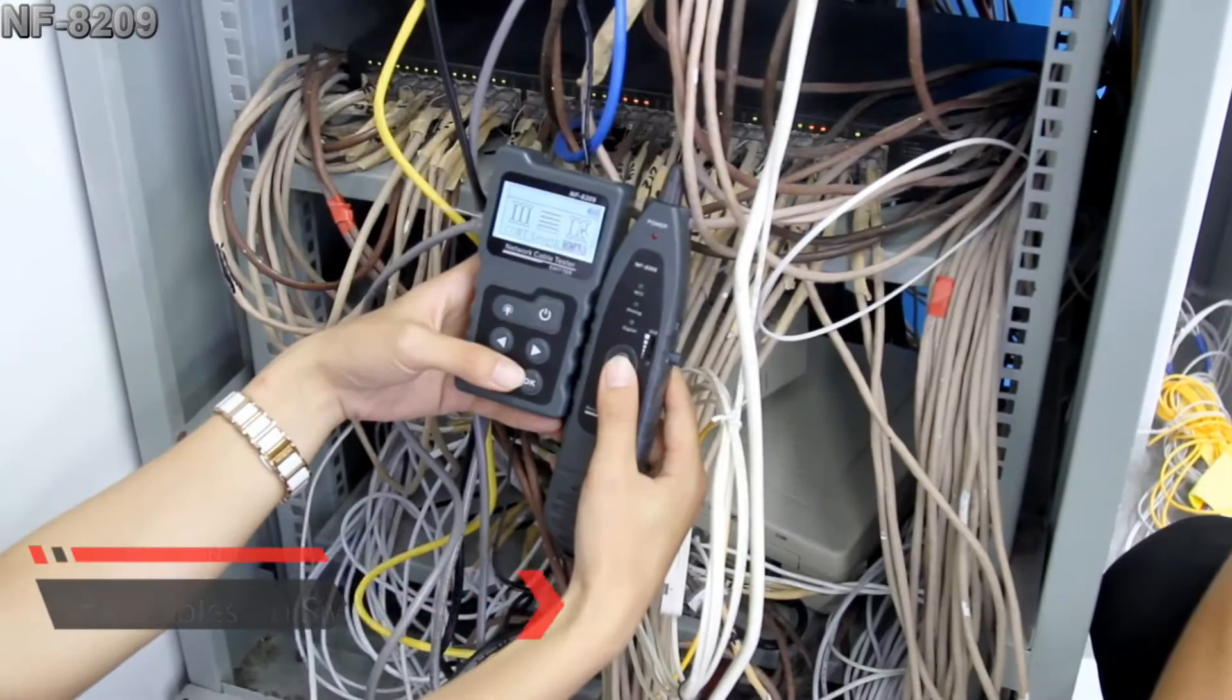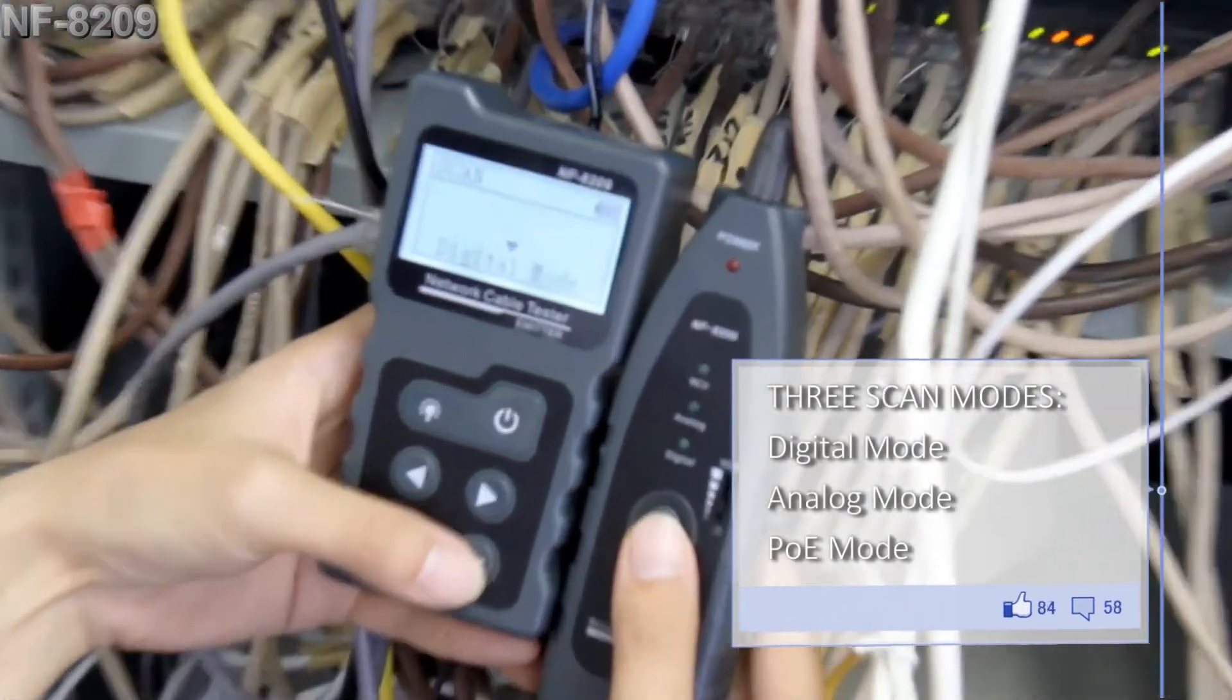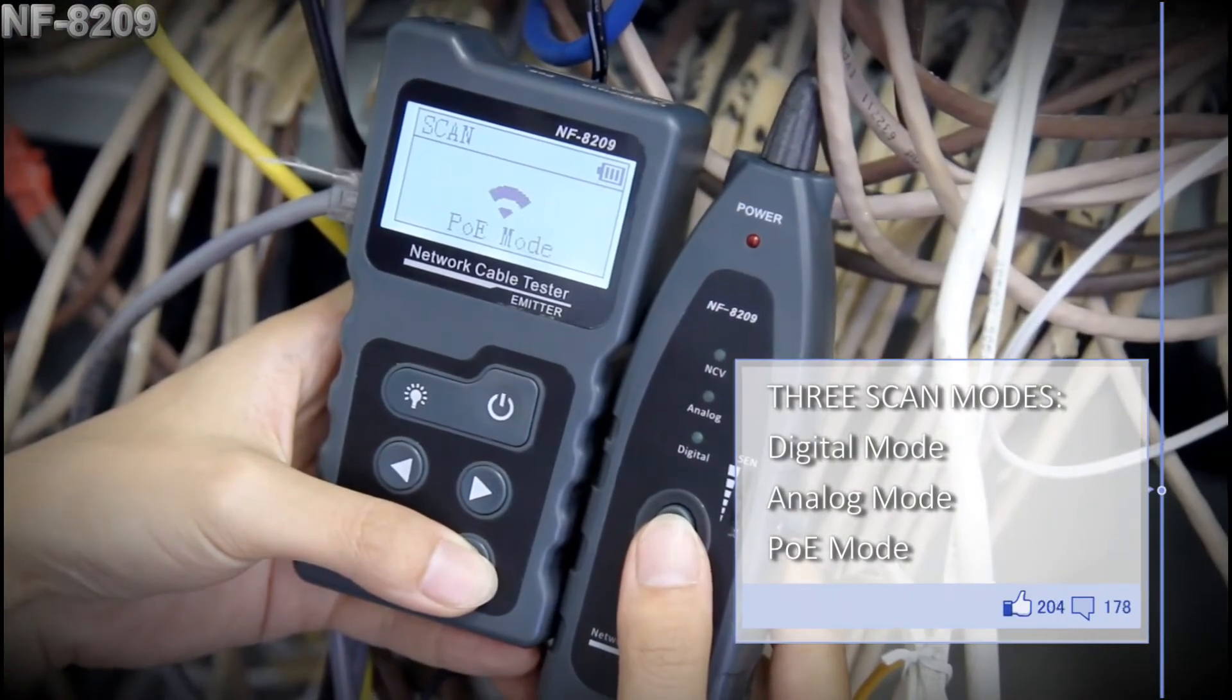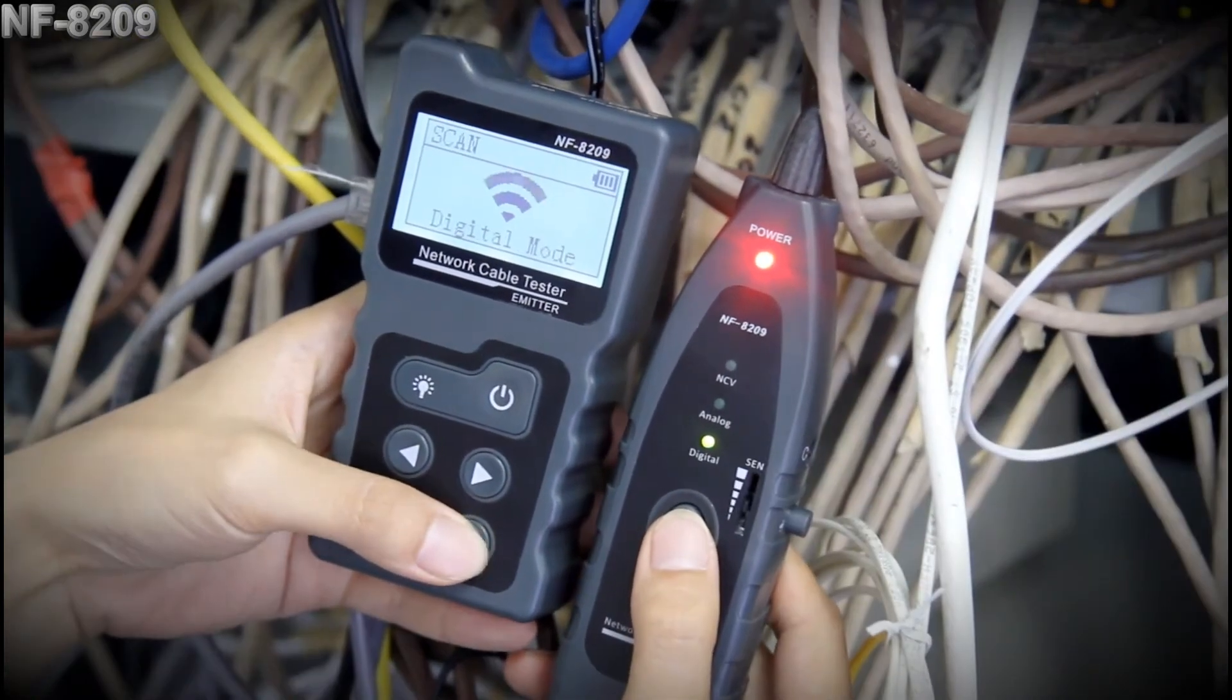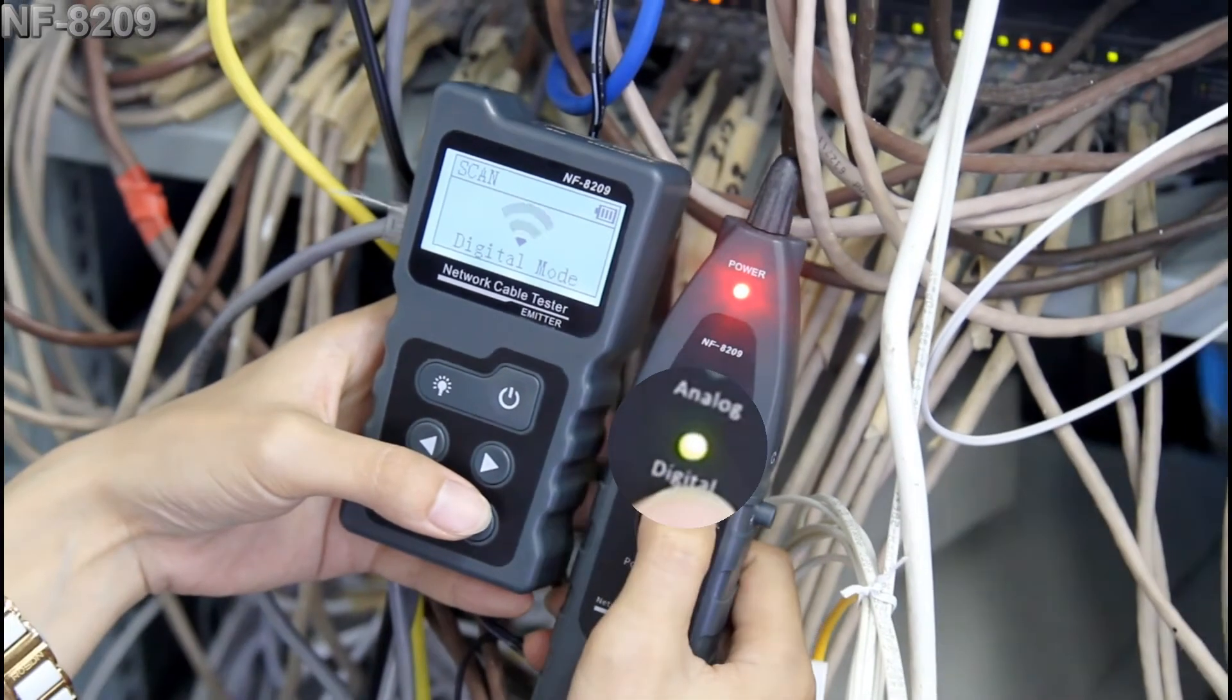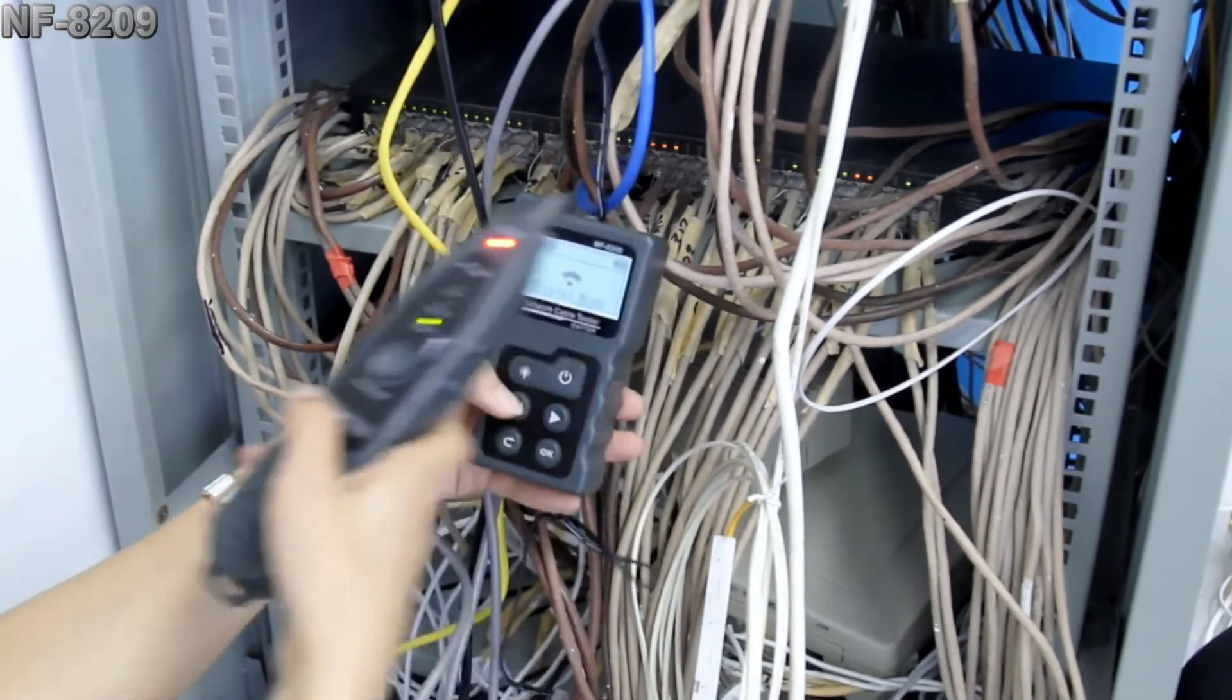Now let's try the scan test. It has three modes: digital mode, analog mode, and PoE mode. We select digital mode for now and the receiver must match the emitter. Both are digital mode. Now let's start.